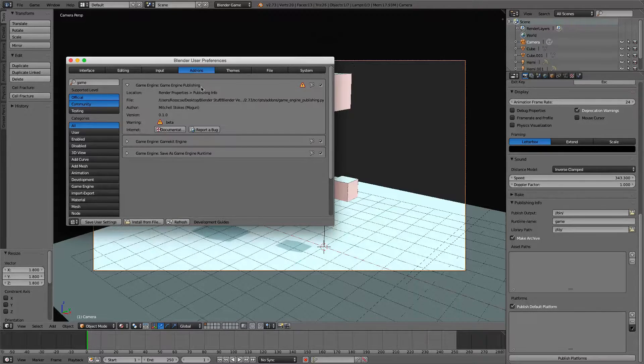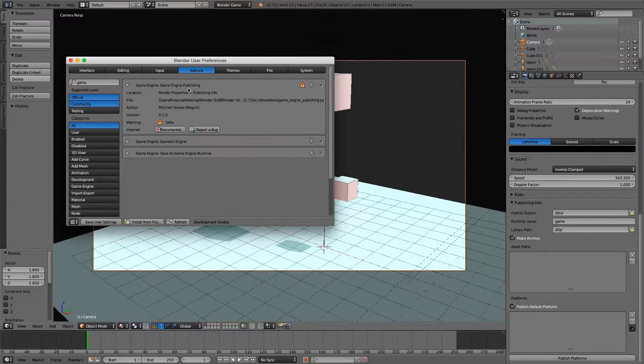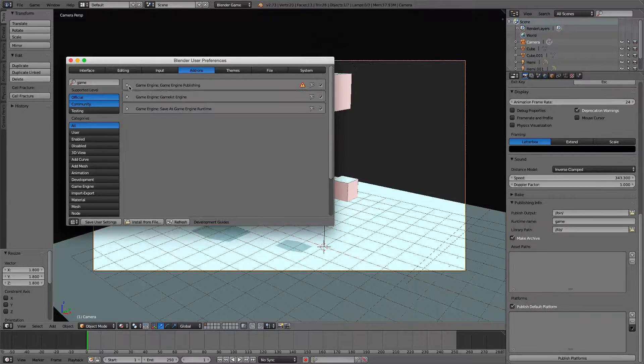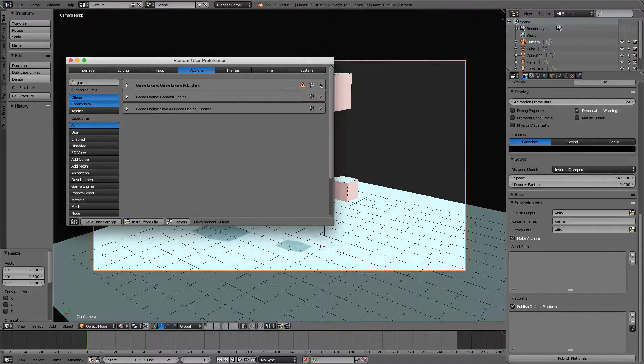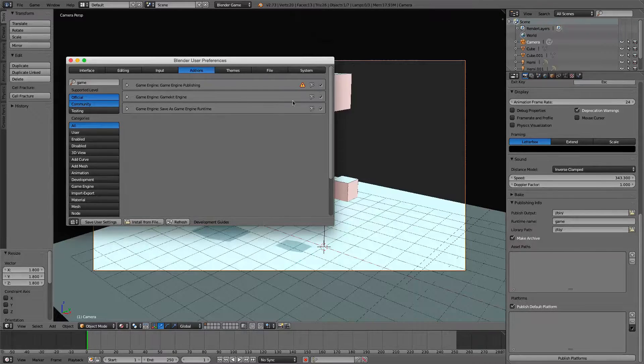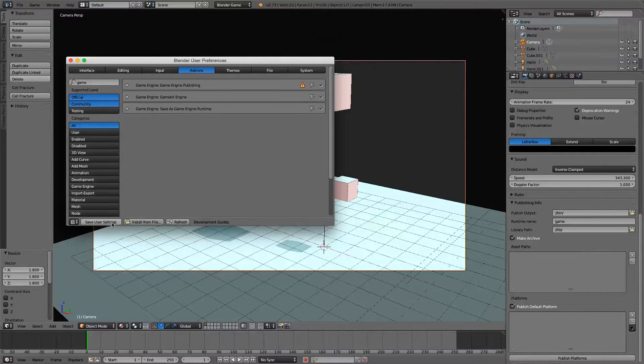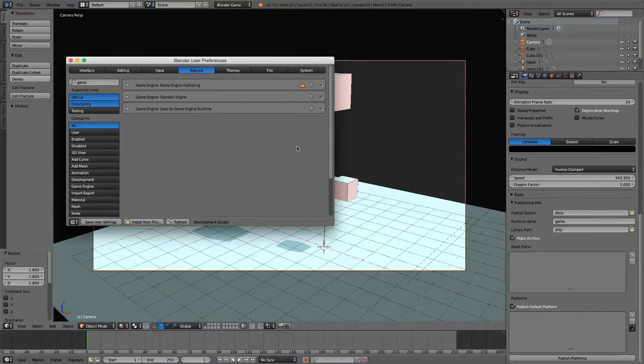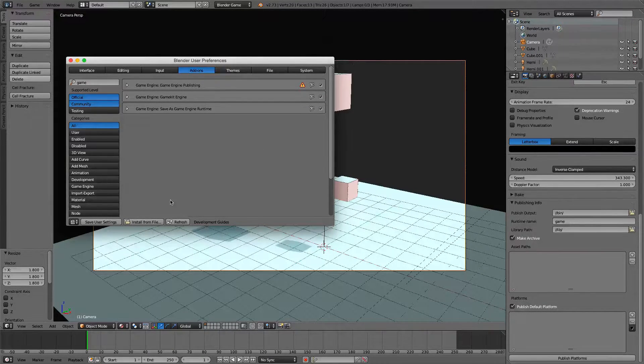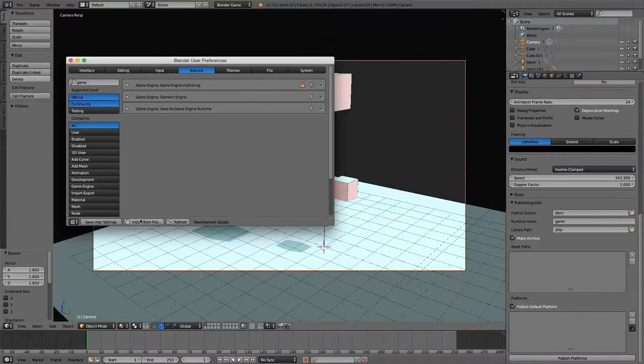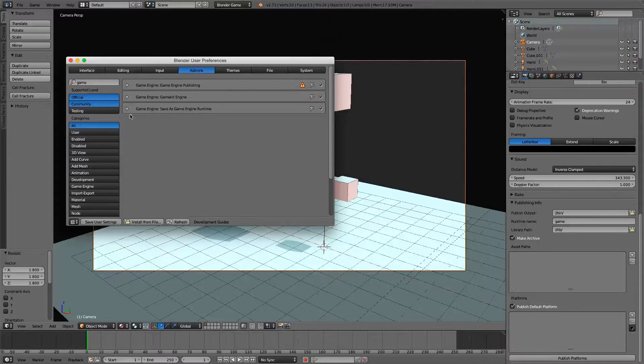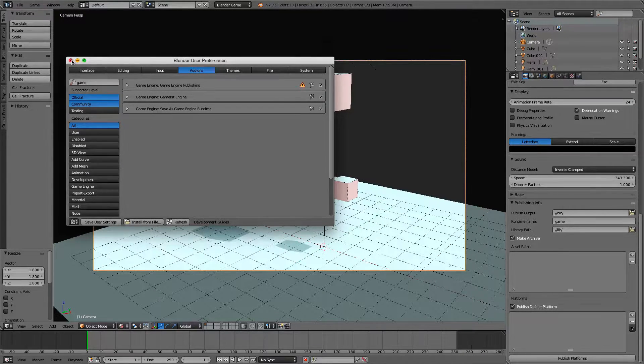So that is not handy when we're trying to publish it to Windows from a Mac. So then we also have this Game Engine Publishing. And so what you want to do is just click this checkmark, and Save User Settings so that you don't have to recheck it again when you load up Blender next time.